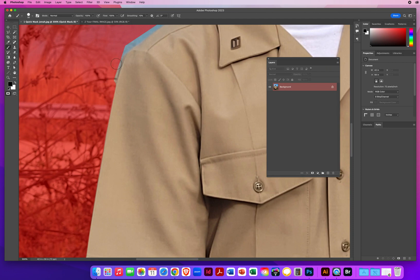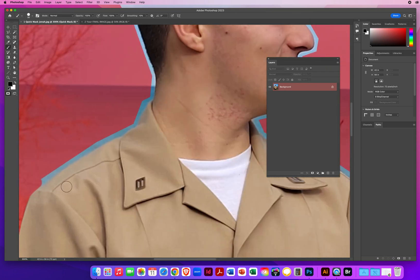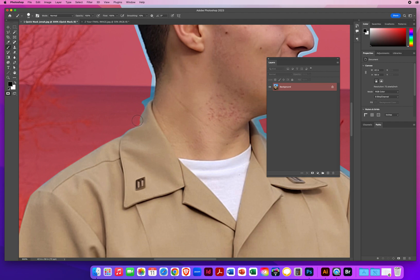I'm going to keep Shift clicking all the way around this kid. If I don't like a corner, I go right over it — X for white to erase that corner, then X for black and continue. Shift click, go right into his neck, then X for white to scrape it off and create that nice corner. X for black, make my brush a little smaller, click and then Shift click.